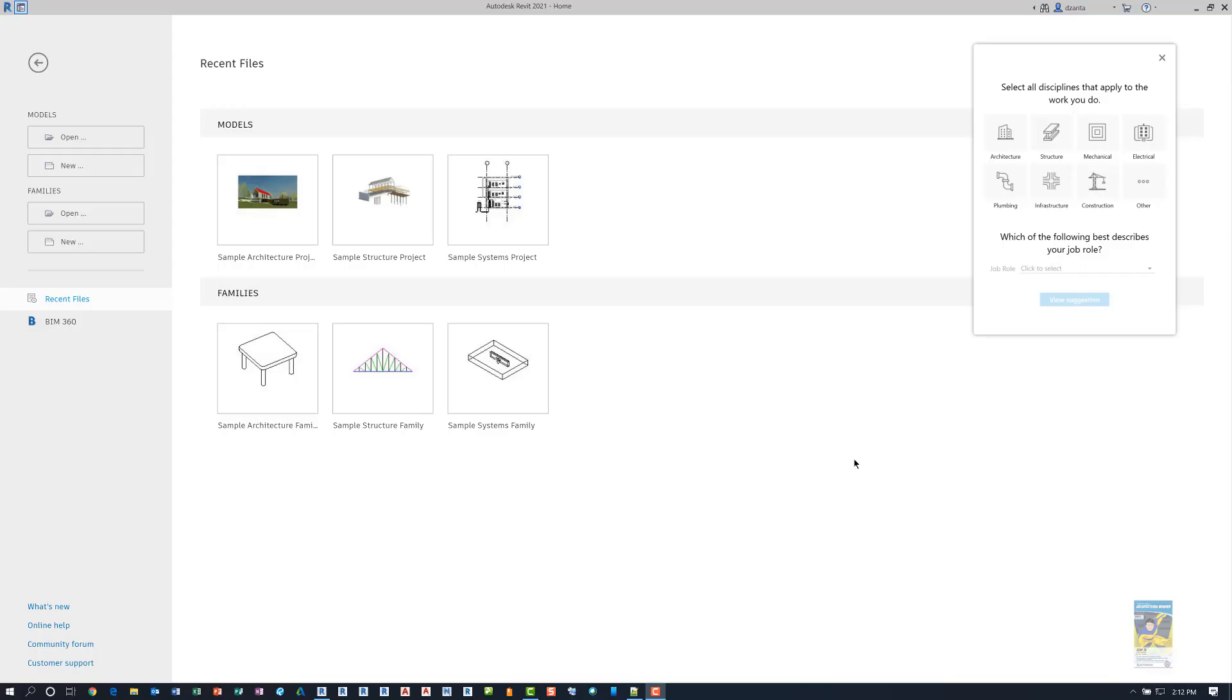Welcome. This is Zahn with Repo Products. Today's video is on what's new in Revit 2021 in regards to workspaces.